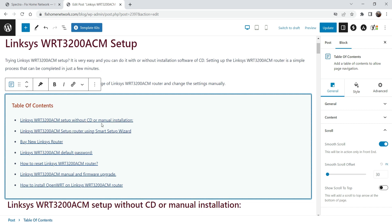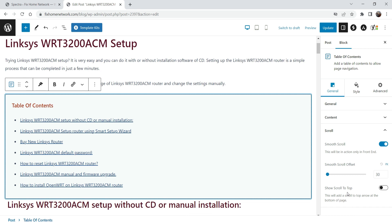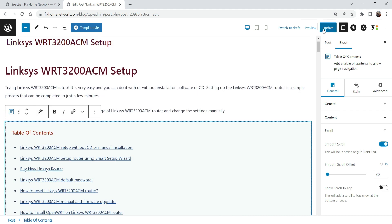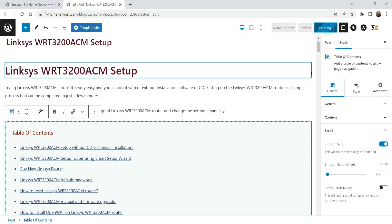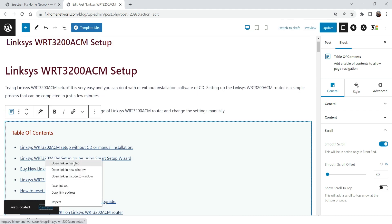So whenever someone clicks on it, it will go to that particular section and it will scroll smoothly. Here you will see the option 'Show Scroll to Top' — I'll show you how this works. So let's update this blog post and let's view the blog post.